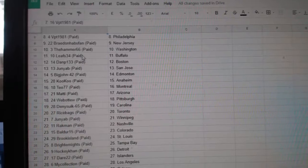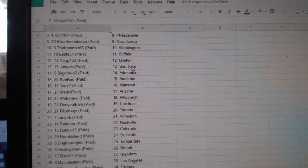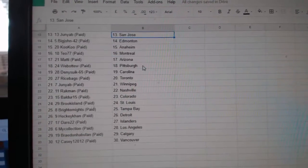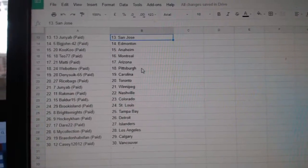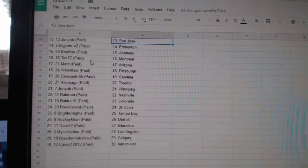Habistan, New Jersey, Hammer, Washington, Leafs 34, Buffalo, Dan P, Boston, Junior B, San Jose, Big John and Money, Cuckoo, Anaheim, TO 77.